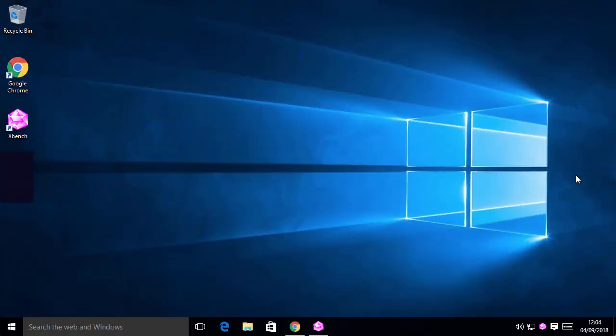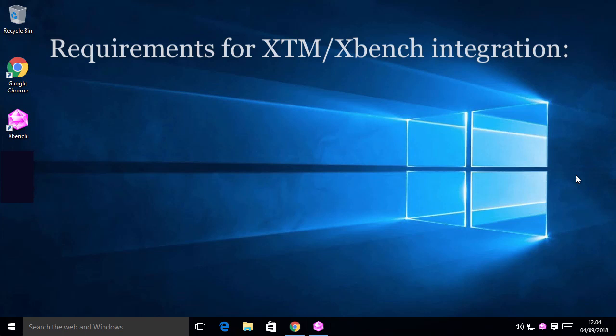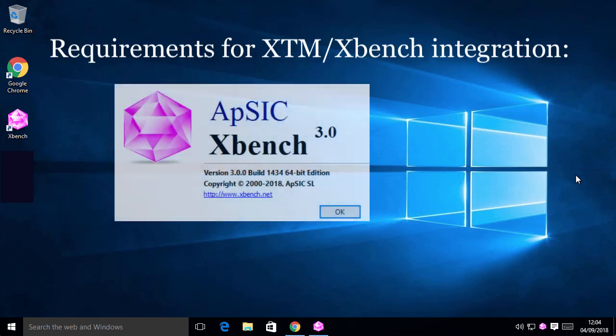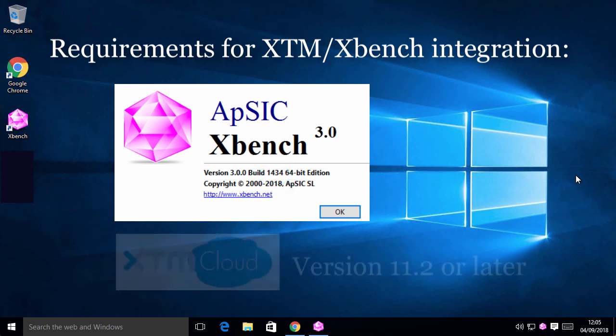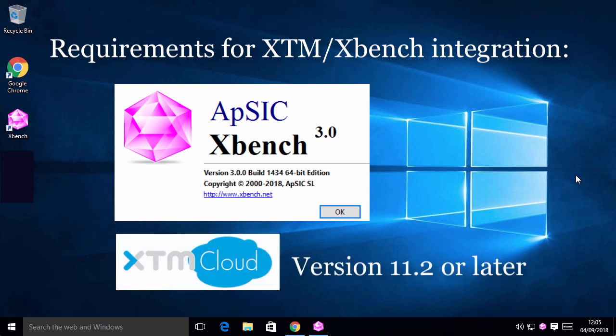These are the requirements for the XTM integration. You need to have XBench version 3.0, built 1434 or later. As for XTM, the XBench feature is available starting from version 11.2.